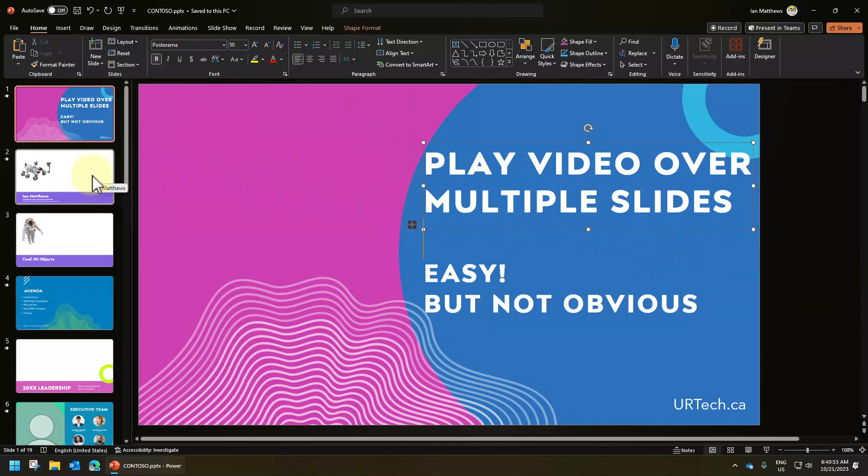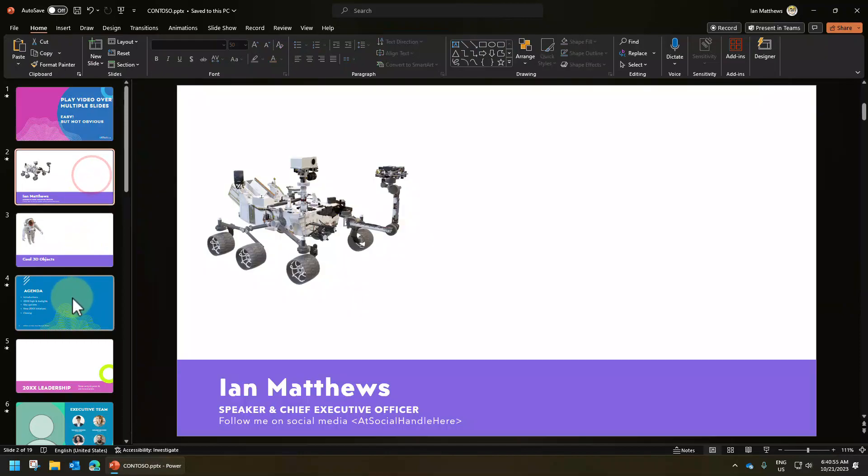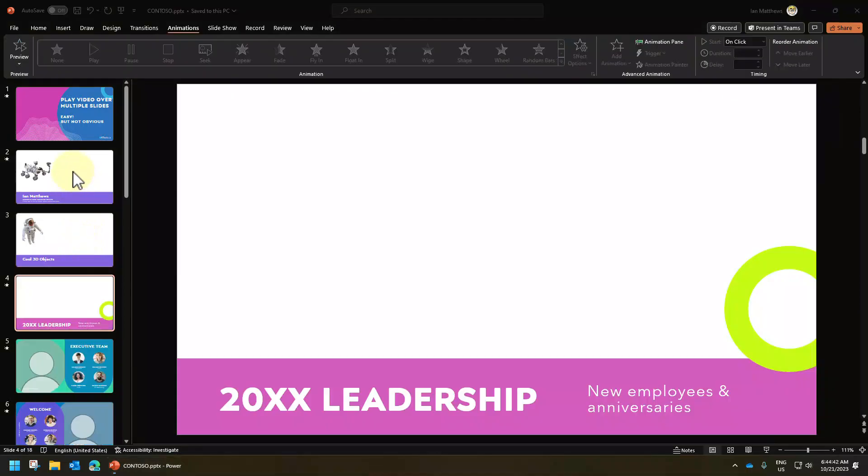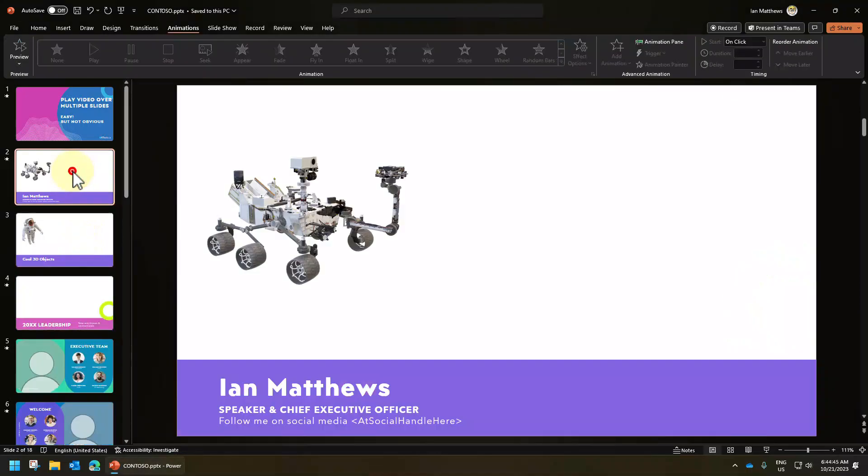So we have a video that we want to play from slide two to let's say slide four here. So we'll click back on the slide you wanted to start on, which we'll say is that one.